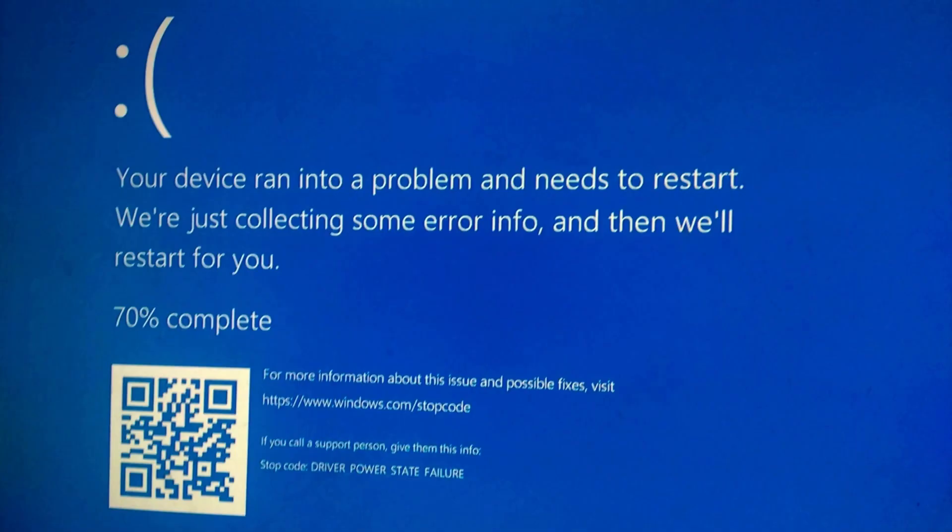Alright, so the first solution is going to be booting into safe mode. After that, you need to turn off your computer and turn it back on. As soon as Windows starts to load, press and hold the power button on your PC to force a shutdown.